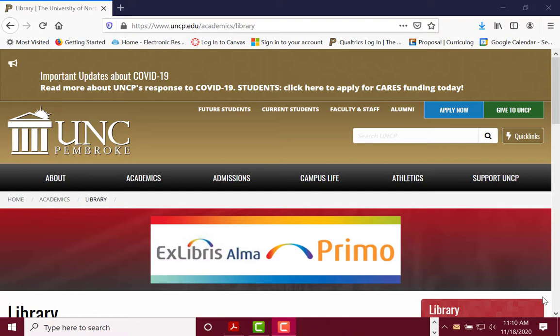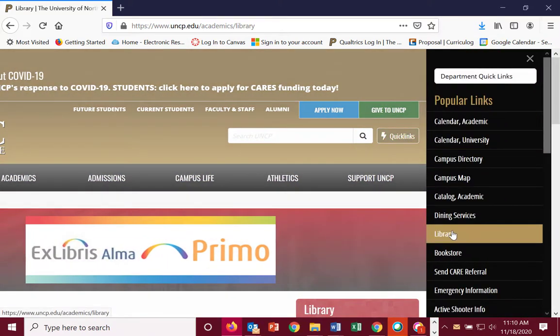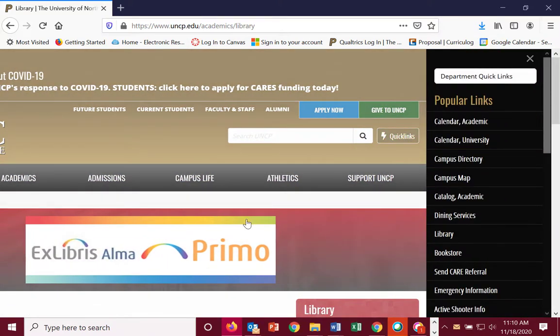To begin, start at the library's homepage. And if you're not here, use the quick links function off of any UNCP page. Go to library and come to the homepage.